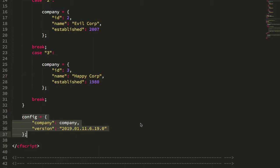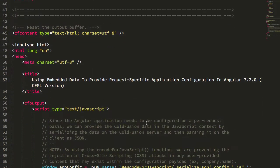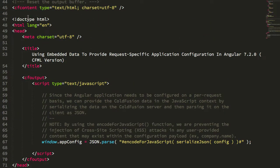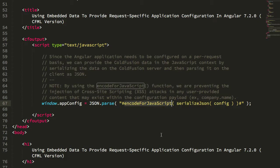We're generating this config object. Now as part of the HTML page response, I'm serializing that configuration object as a JSON payload, and then I'm using the encodeForJavaScript method.